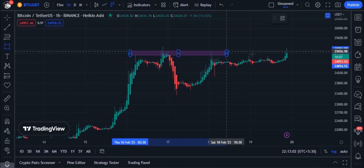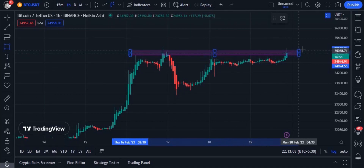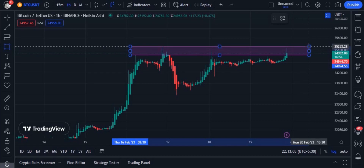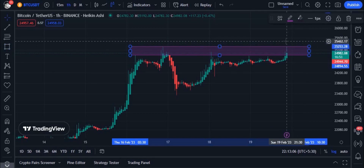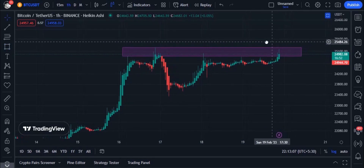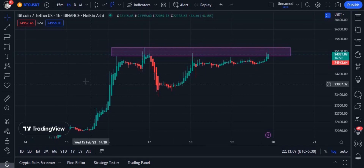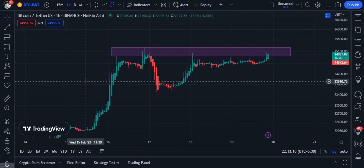The places where the market turns — you can connect them to draw support and resistance. When drawing support and resistance, you need to draw to cover the big wicks.